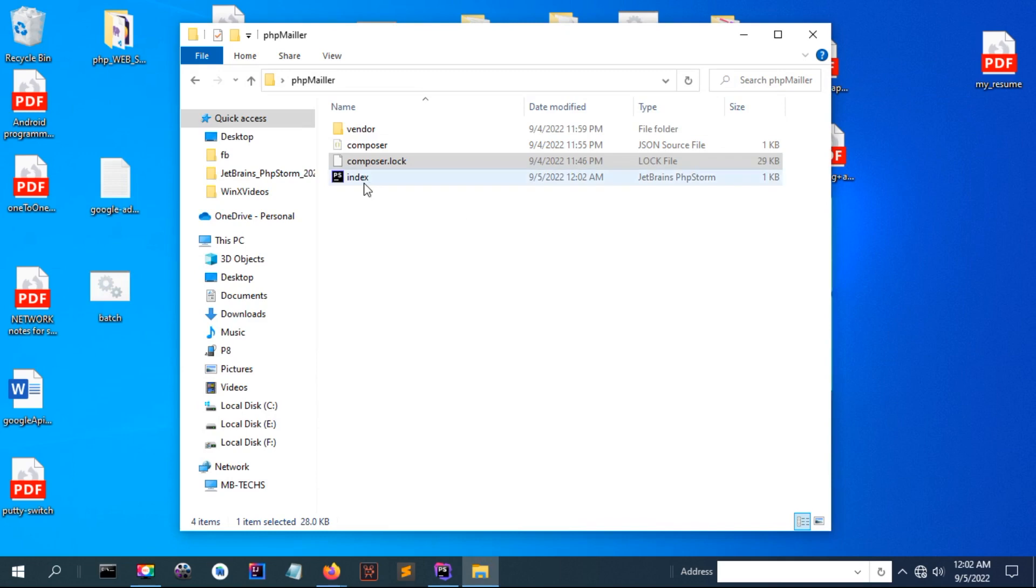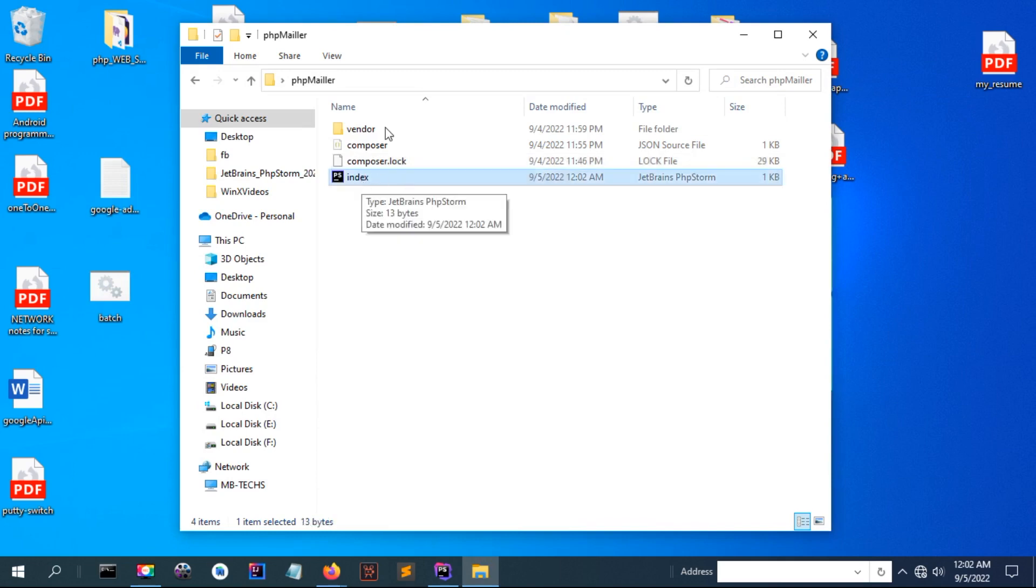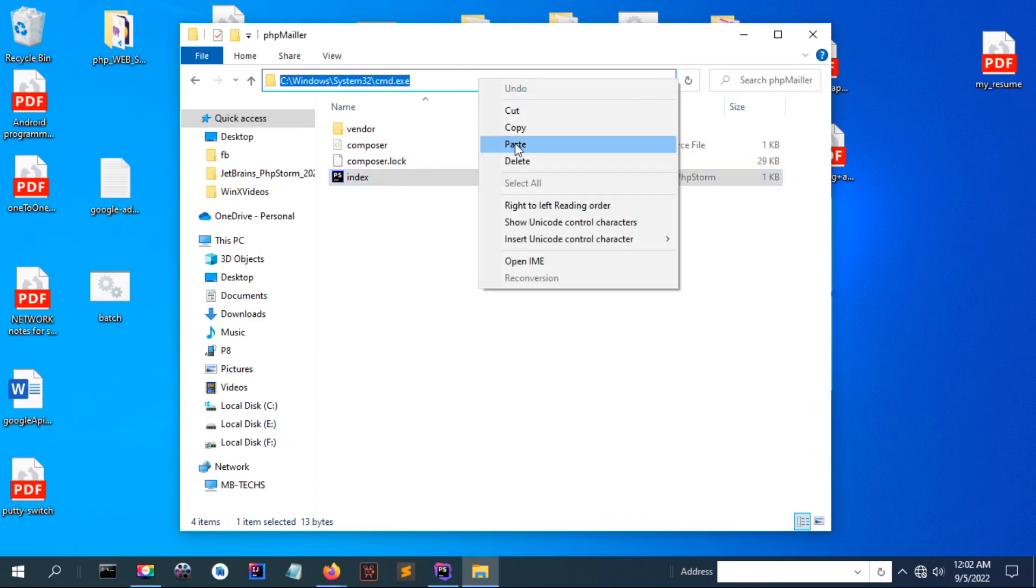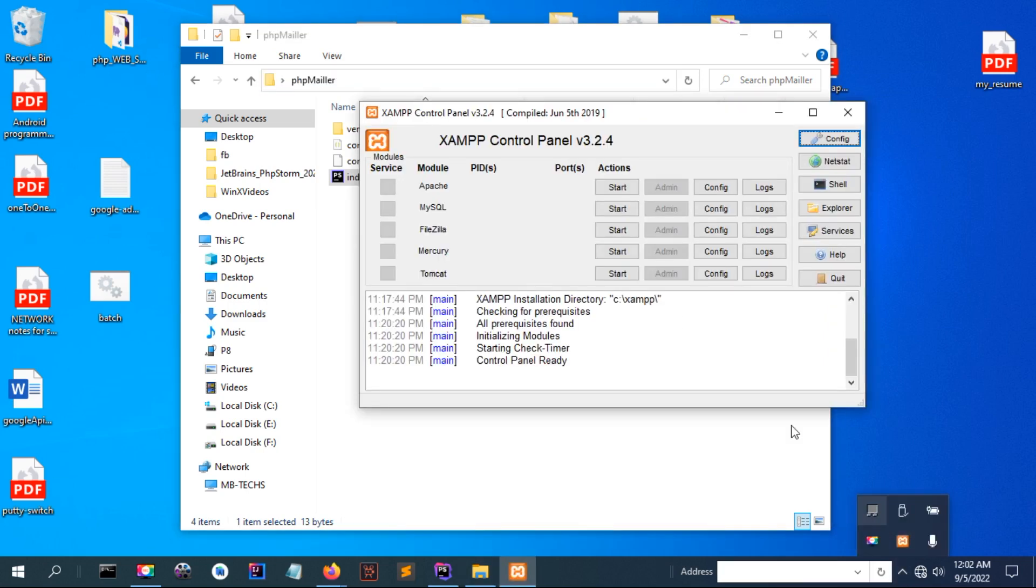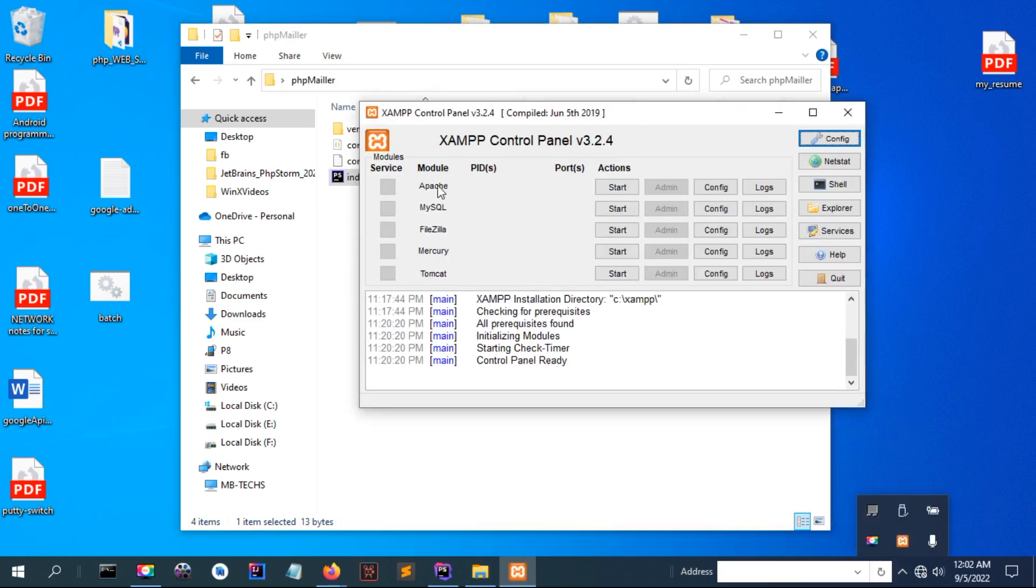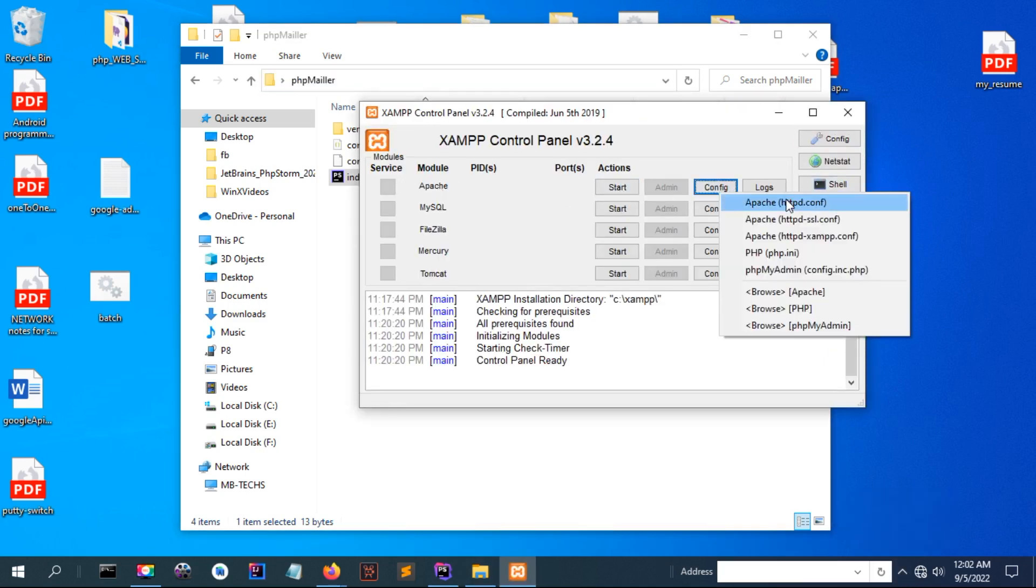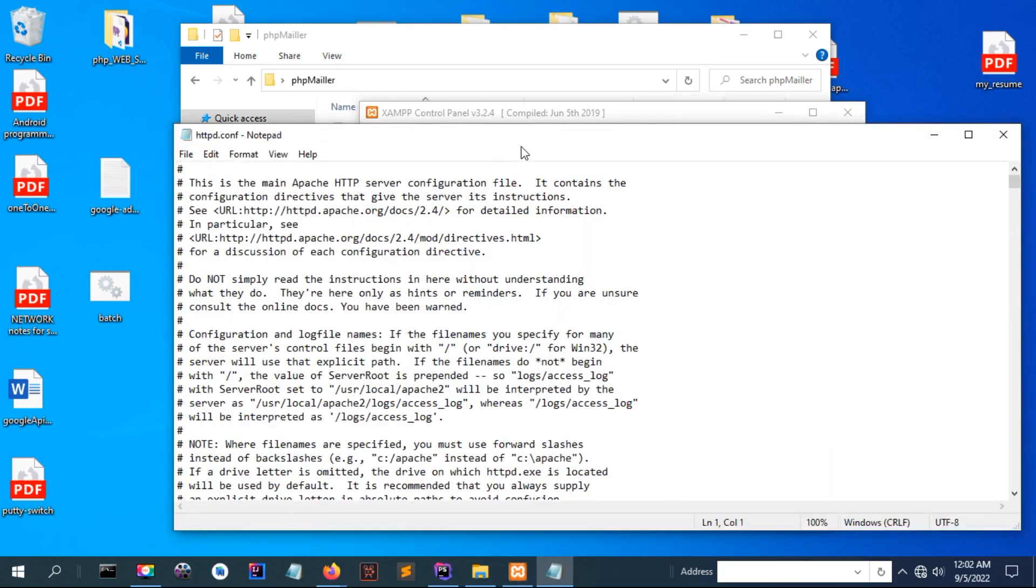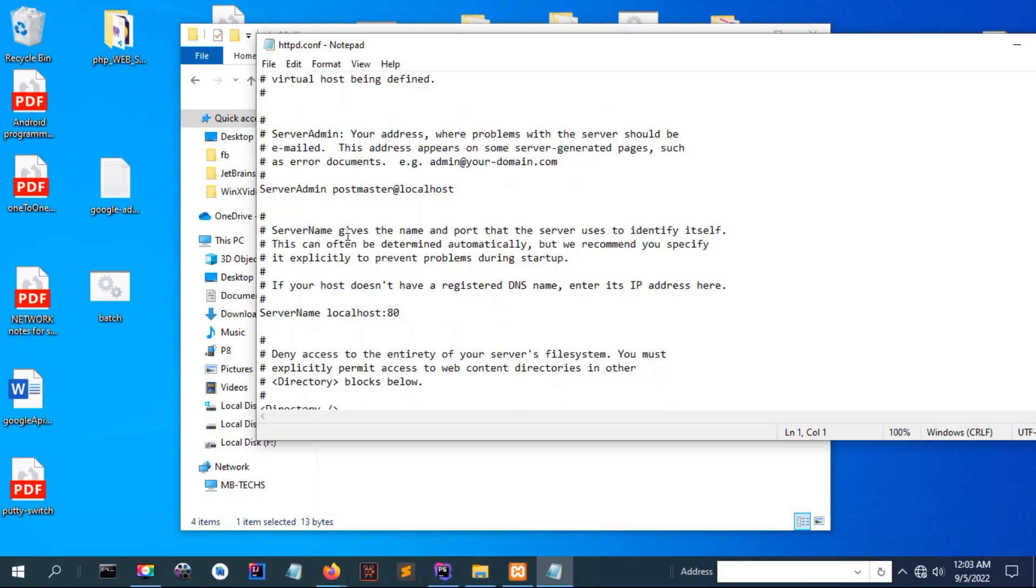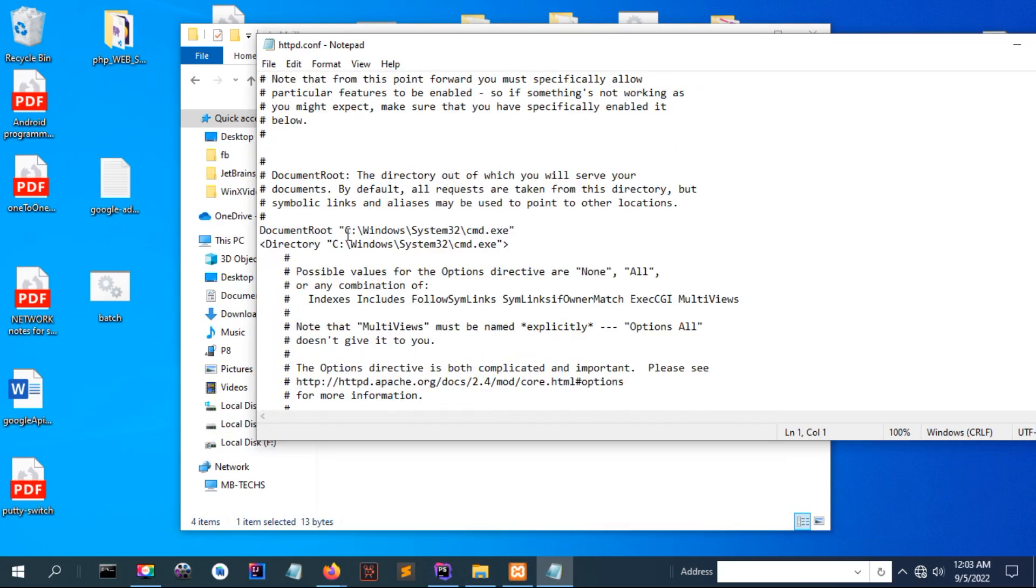I'm creating an index.php as a home page and I can search my Apache control panel to point to the directory of my project.